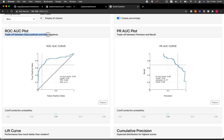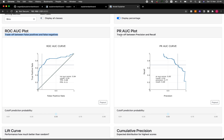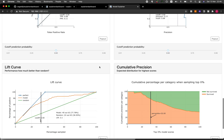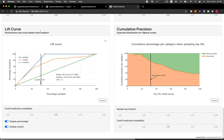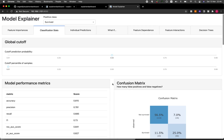A great feature is that the dashboard also provides a description of each plot. For example, it describes that the ROC AUC plot is a trade-off between false positive and false negative, while the PR AUC plot is a trade-off between precision and recall. They also have the lift curve, cumulative precision, and as always you can adjust the threshold.